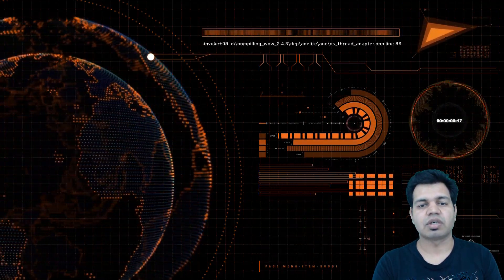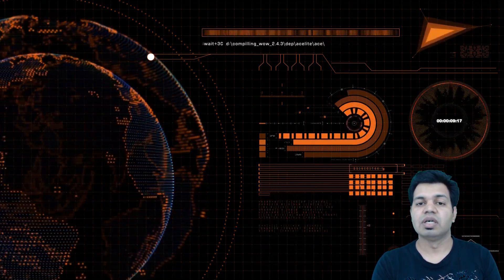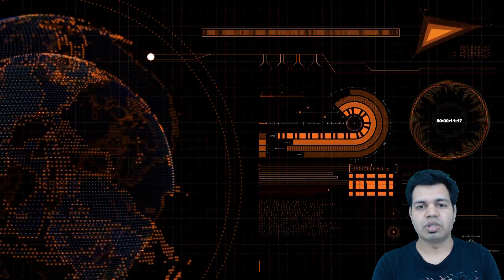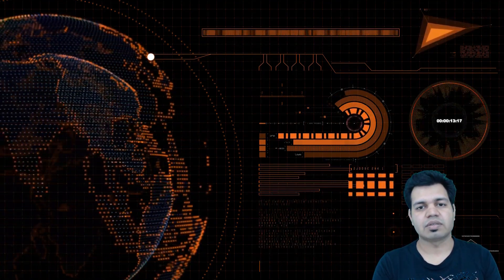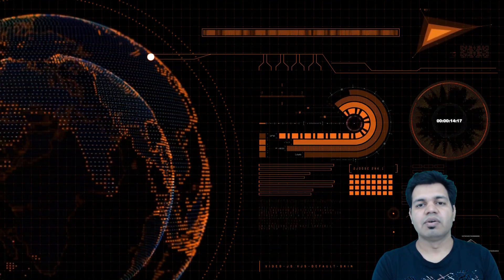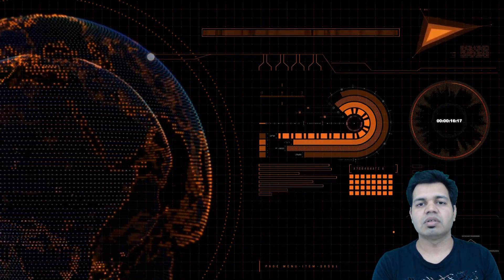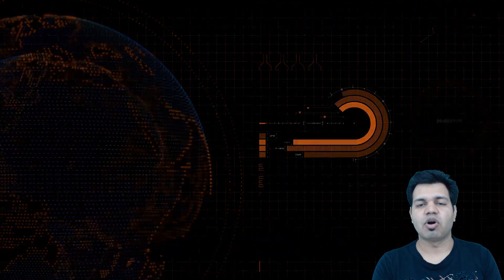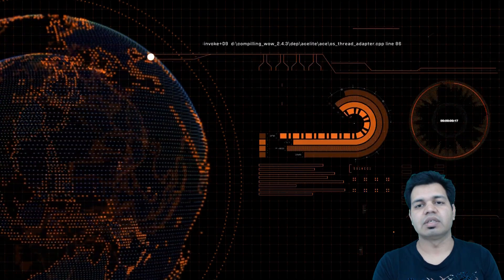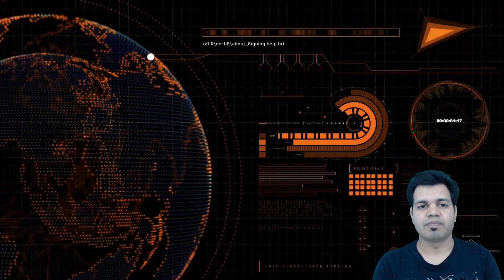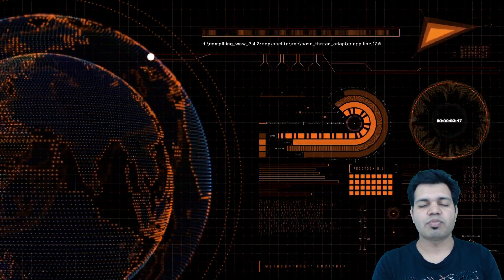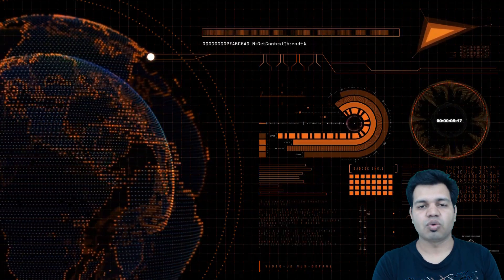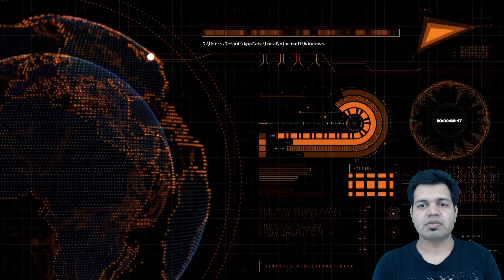Handwritten digit recognition using convolutional neural networks, and performing sentiment analysis using recurrent neural networks or long short-term memory neural networks. I will also explain unsupervised learning models like autoencoders in this video series.